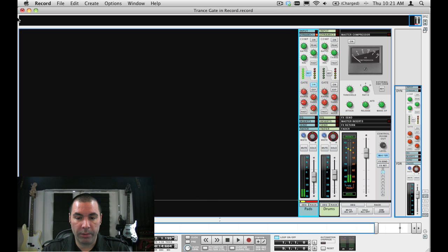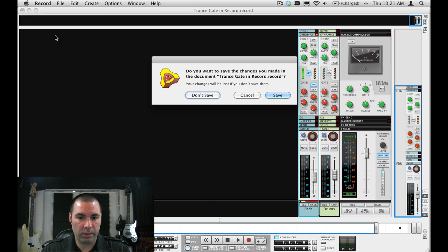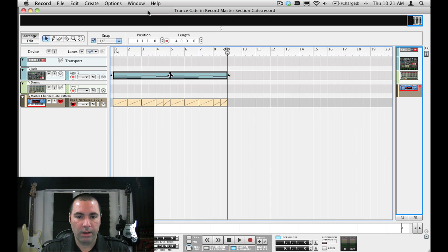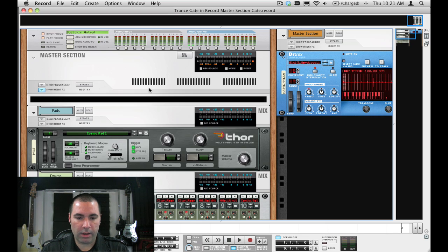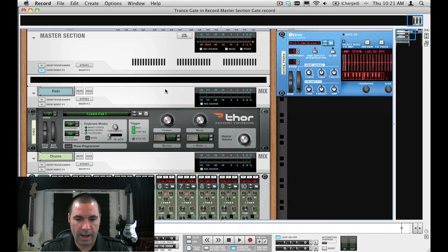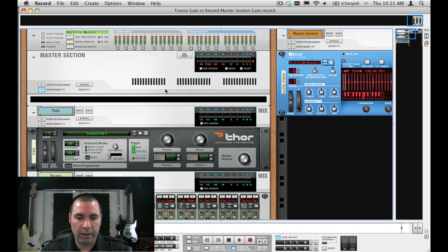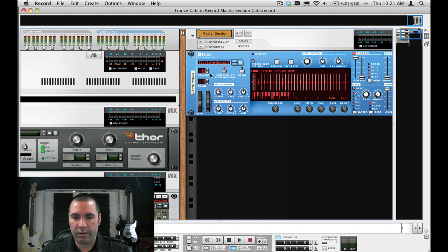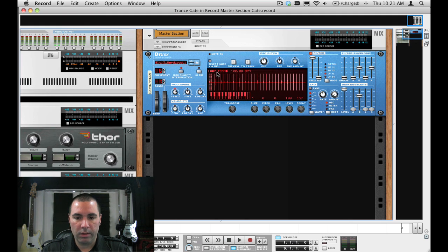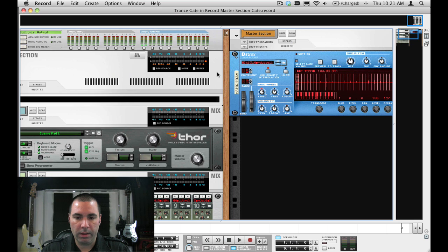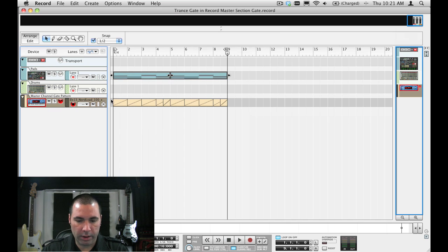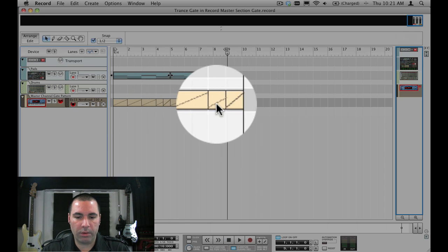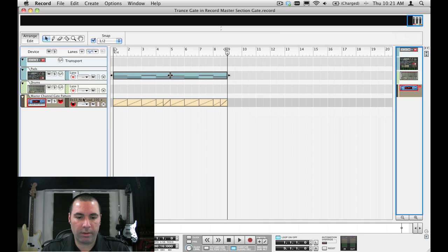Another cool thing we can do, and we'll shut this off for a second, we'll get a different song here, is if you look at the rack here, you can see I've got a Dr. Rex loop player loaded up with a Rex loop. And if you look at the sequence track, you can see I've got a pattern there, and I'm using that Dr. Rex loop.